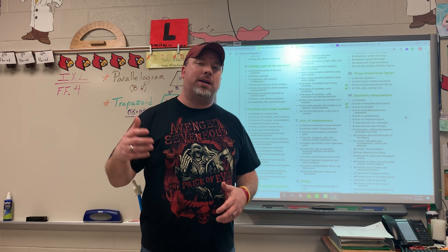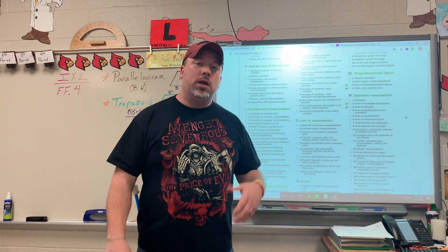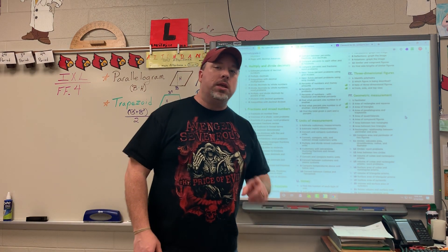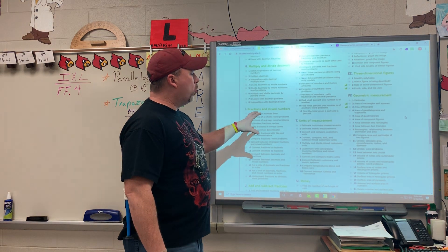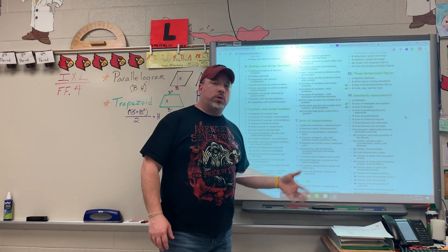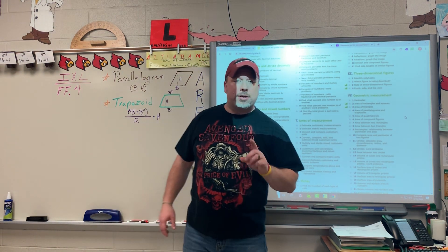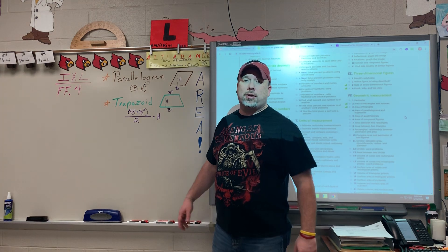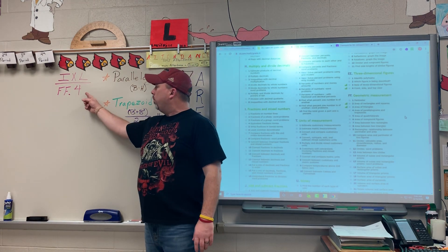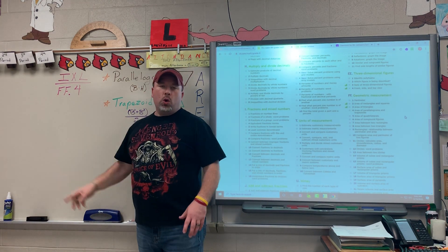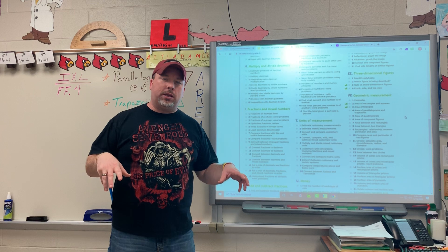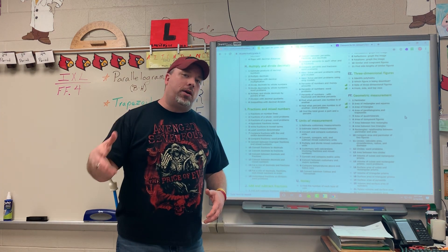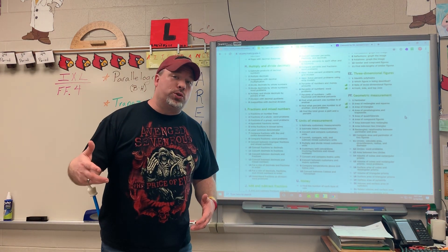This morning I want to talk about finding the area of trapezoids and parallelograms. If you look over here at the board, you of course see the menu for our IXL. Today we're going to be referencing IXL standard FF4. We're going to be looking at how to get the area of parallelograms and how to get the area of trapezoids.